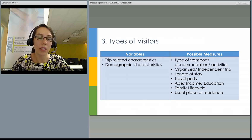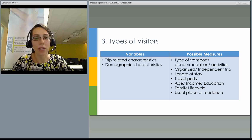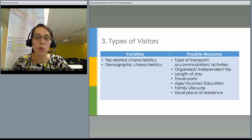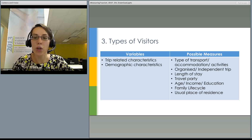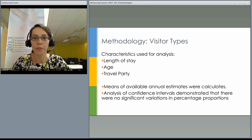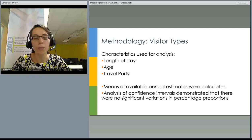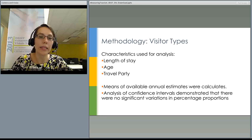The third facet is type of visitors. Different destinations tend to attract different types of visitors — some perceived as desirable and some seen as nuisances. The variables assessed here are trip-related characteristics and demographic characteristics of visitors. Possible measures include type of transport, accommodation and activities, organized versus independent trip, length of stay, travel party, age, income, education, family life cycle, and usual place of residence. The most useful variables in analysis proved to be length of stay, age and travel party combined. We also had to construct mean annual estimates because the survey-type data had confidence intervals that were too large for individual annual estimates.